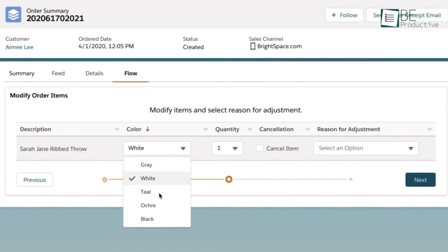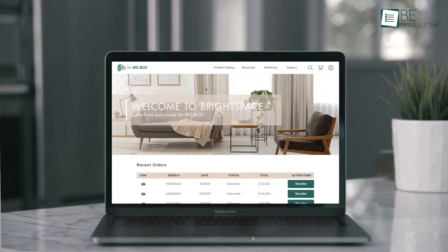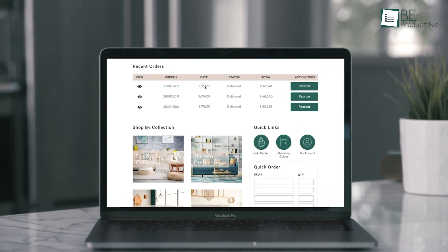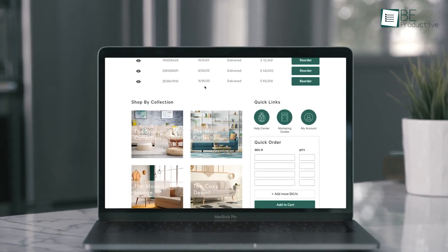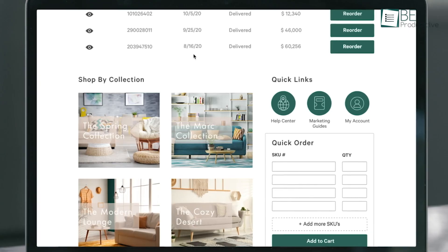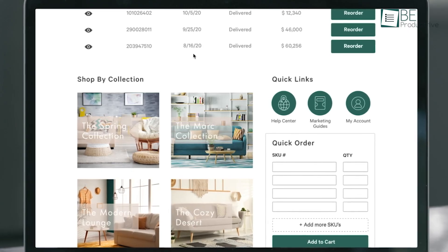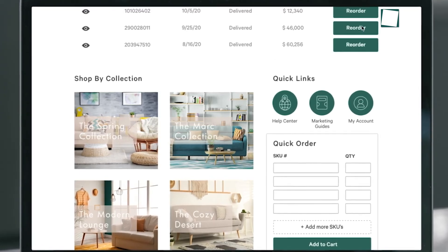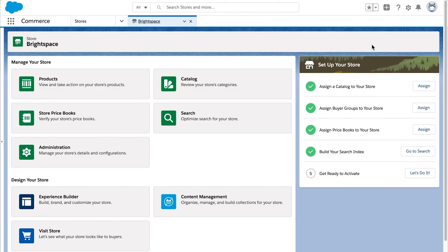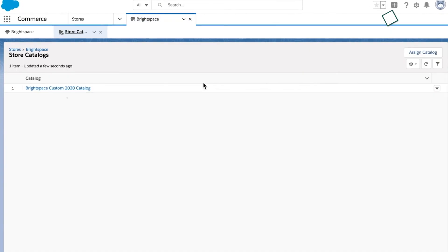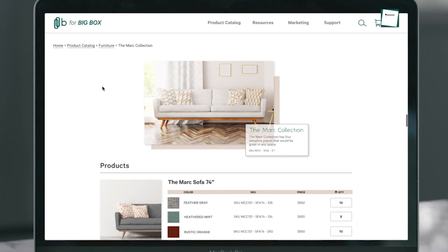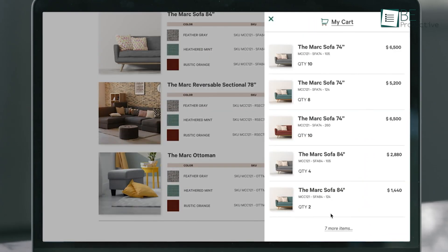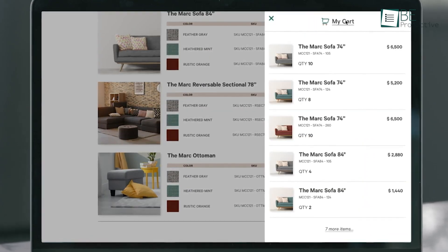However, it's important to consider whether the extensive features and capabilities of Salesforce align with your specific needs. The platform's ability to handle complex customer data and automate processes could be invaluable, but it might also require a significant investment in terms of time and resources to implement effectively.